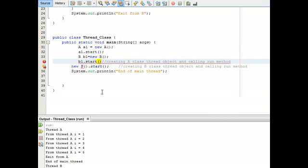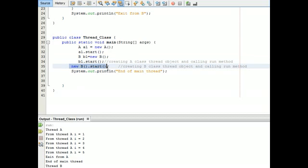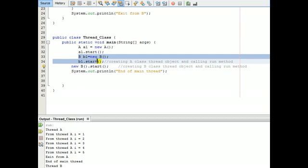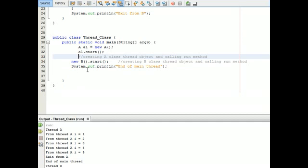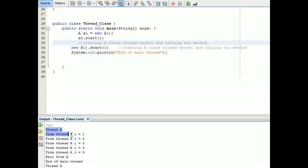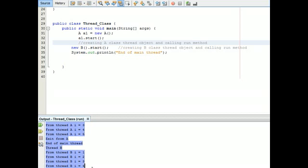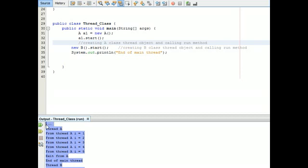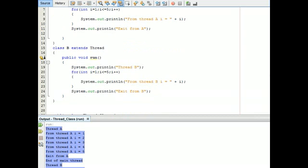By another method we are also calling the thread like new B dot start. Alternatively, we can use B B1 equals new B, then B1.start(). Both approaches can be used.